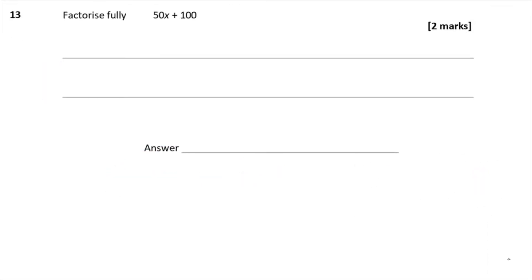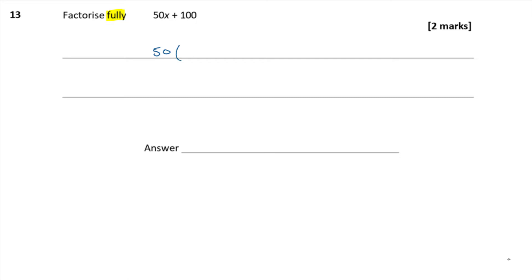Question 13: Factorise fully 50x + 100. When it says factorise fully, it means you must use the largest common factor. The biggest factor of 50 and 100 is 50, not 10. So the answer is 50(x + 2).